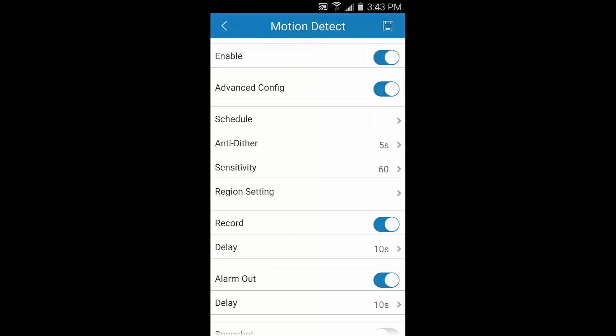Next, let's look at the region settings. You can set up different sections of your camera's field of view to be active or inactive for detecting motion. This helps eliminate false positives and gives you complete control over your motion detection setup.